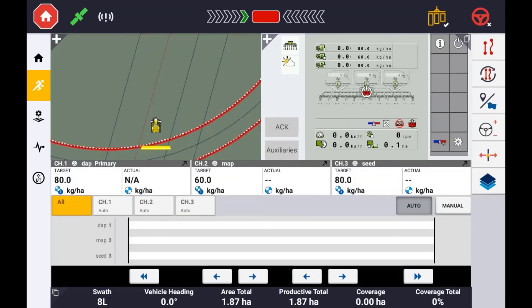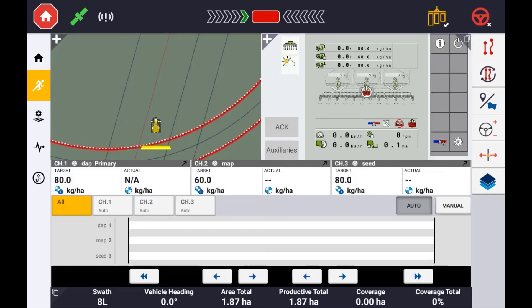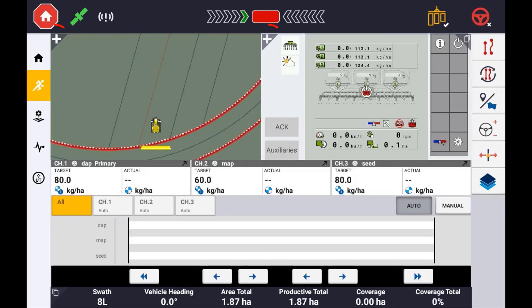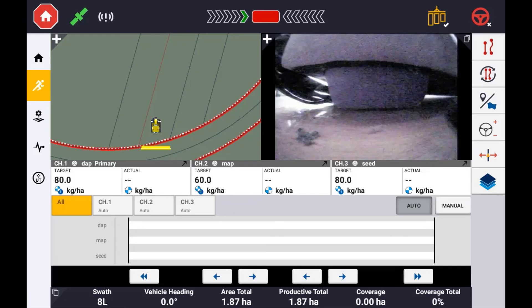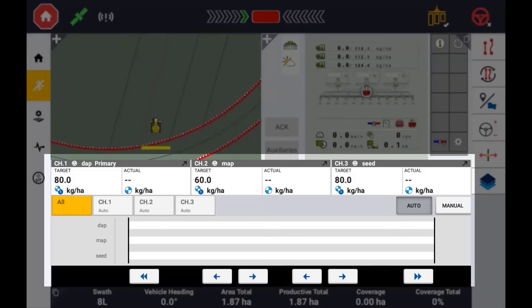When using ISOBUS Task Controller, the default screen layout will appear with both the universal terminal and the coverage map. Simply double-tapping the terminal will give you a full screen view of the universal terminal, and double-tapping the coverage map will give you a full screen view of the coverage map. Alternatively, you can use the plus symbols in the top left corner of each window. If a camera is attached, you can change the view using the button in the top right corner of the terminal.